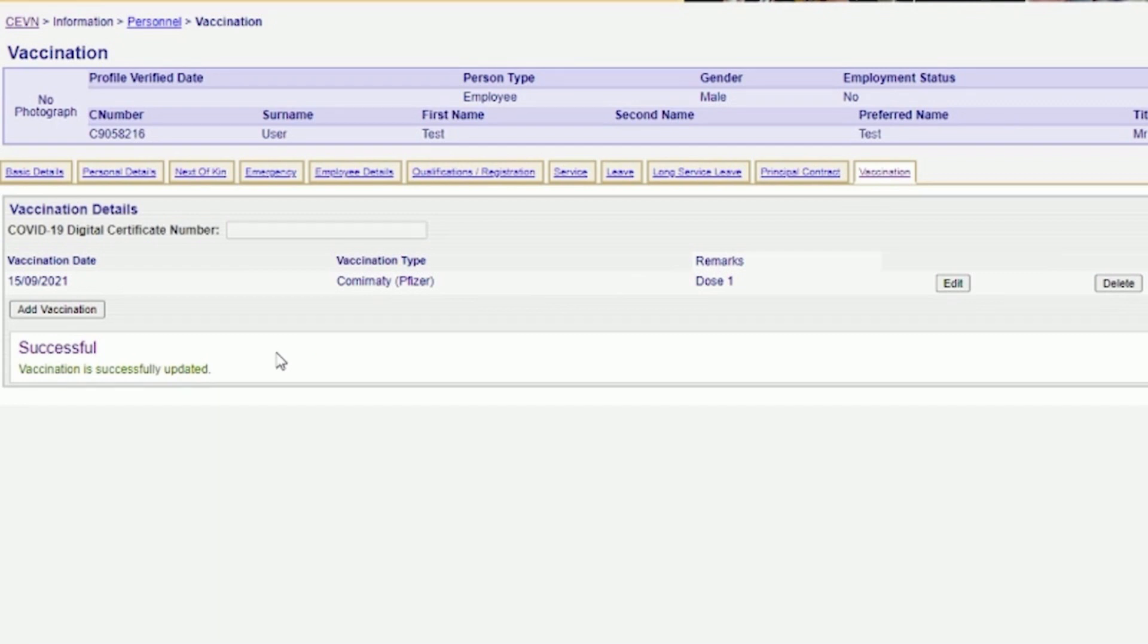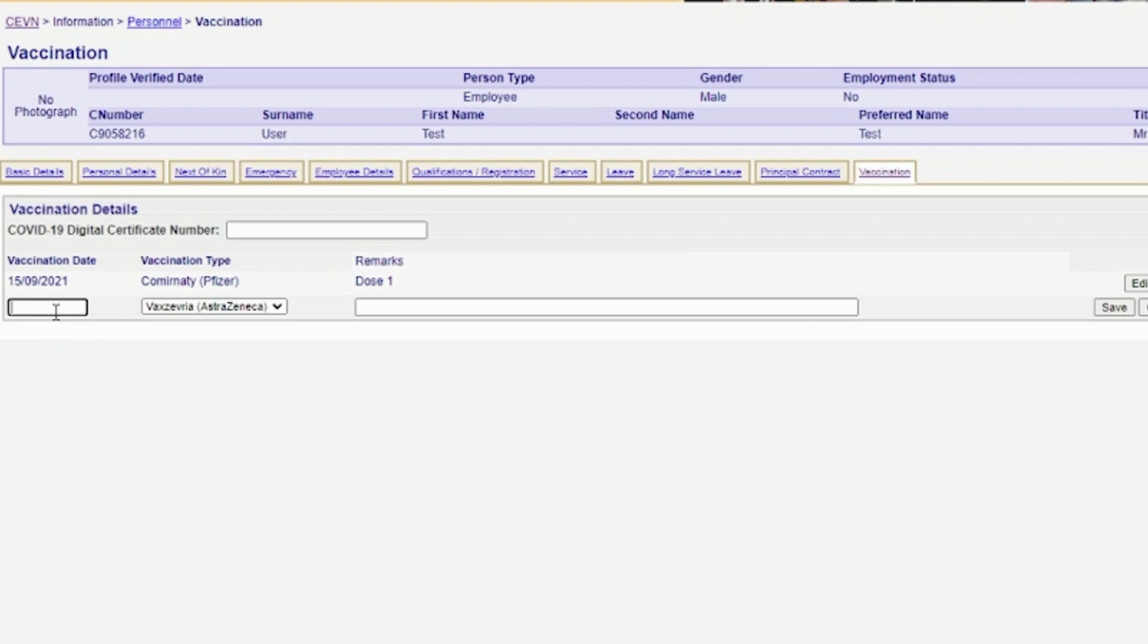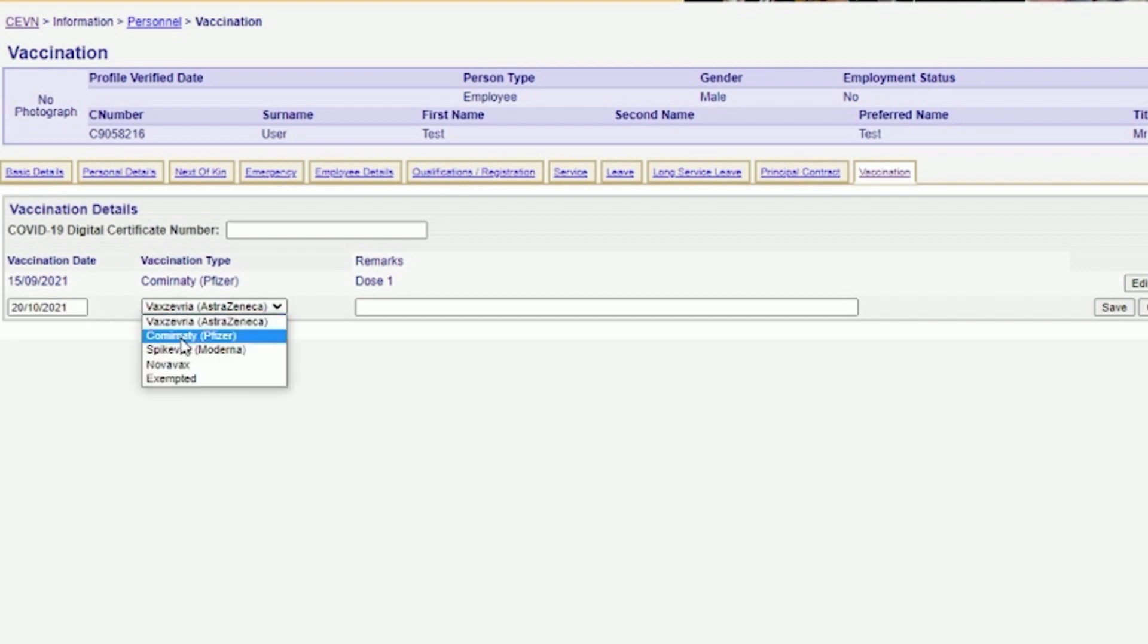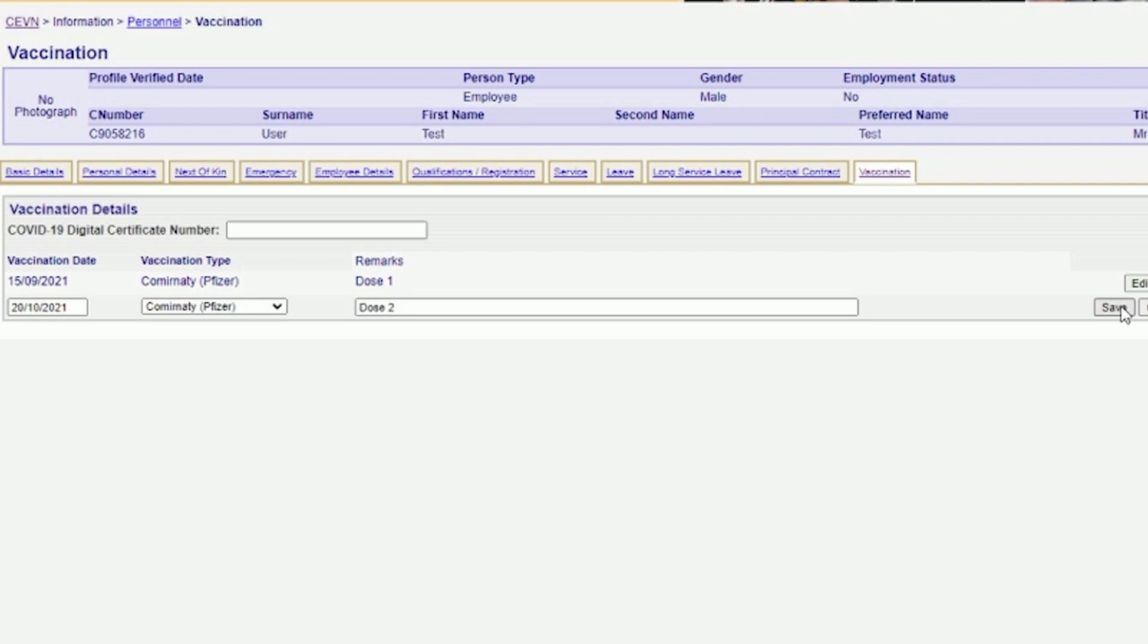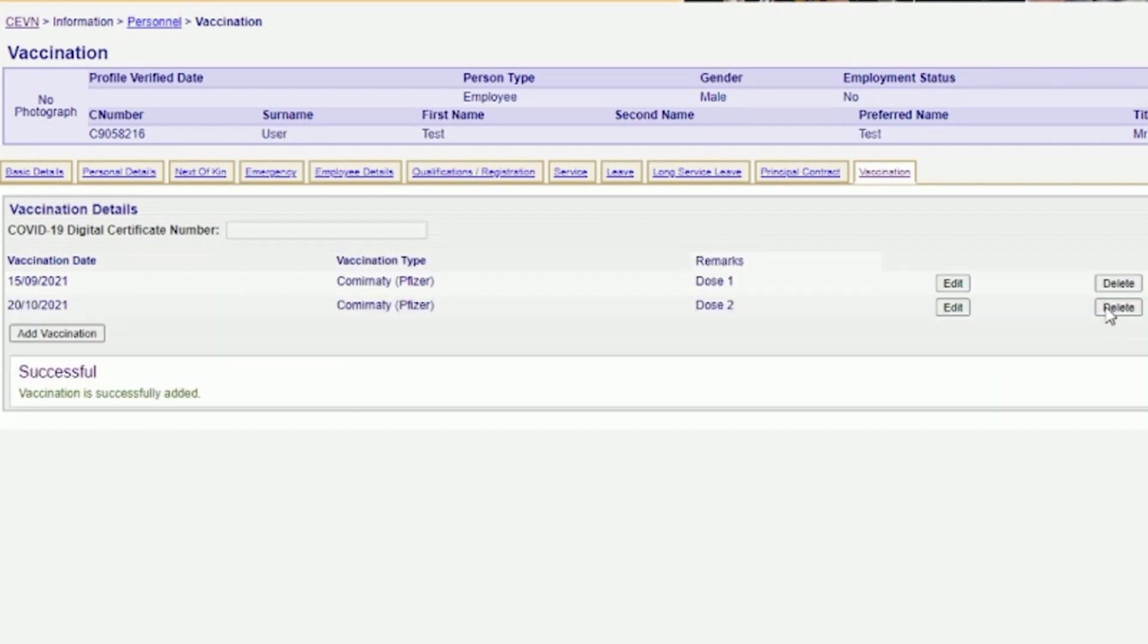If you have received your second vaccination, you will need to repeat this procedure again. However, this time type DOSE2 in the Remarks field and then click Save. The Vaccination is successfully added message will appear again.